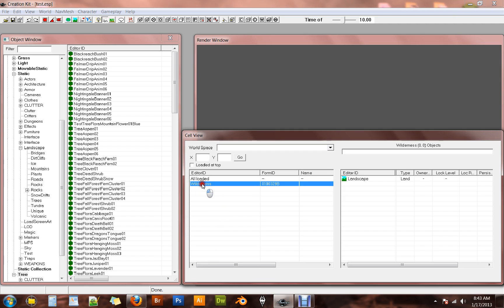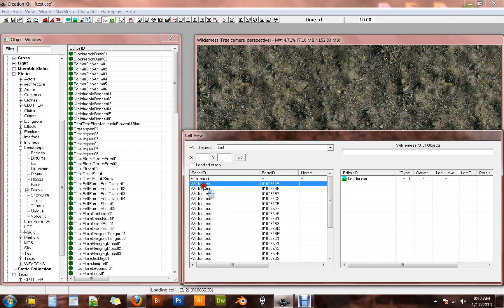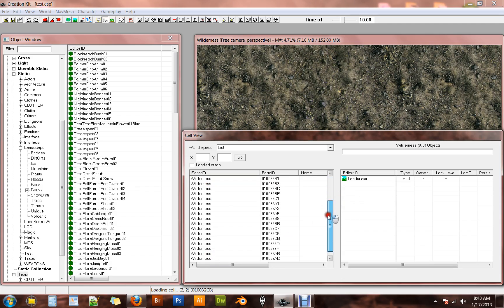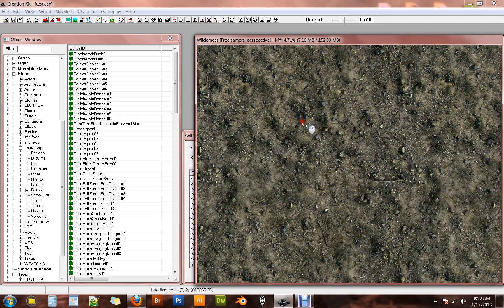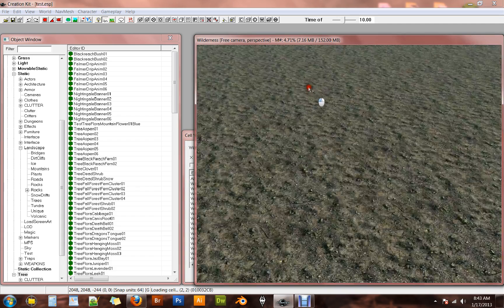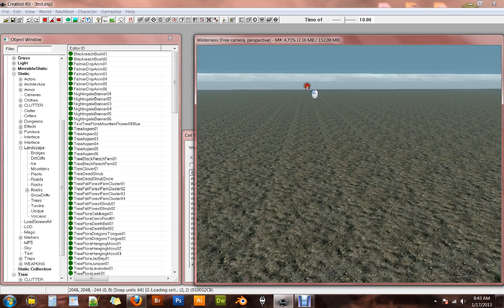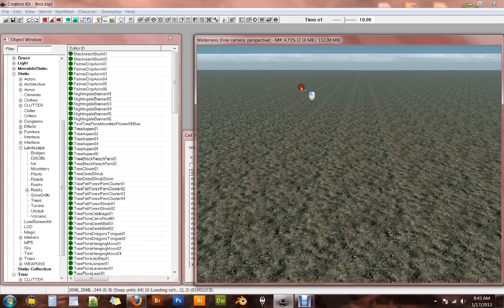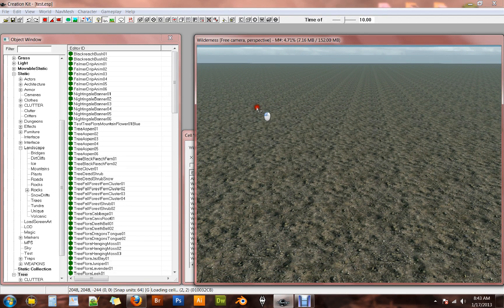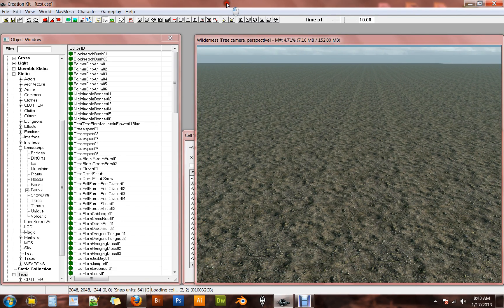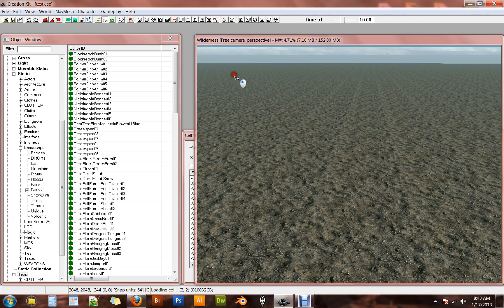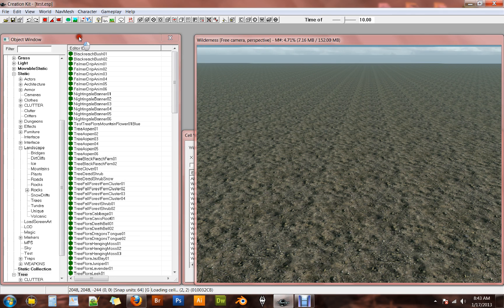So go ahead and double click on this wilderness again, get all those wilderness cells back up, and now you have this test world space is now active. And that's important for the height map editor to work. I've found out with my testing. So let's go ahead and jump into the height map editor so that we can actually get something in here.